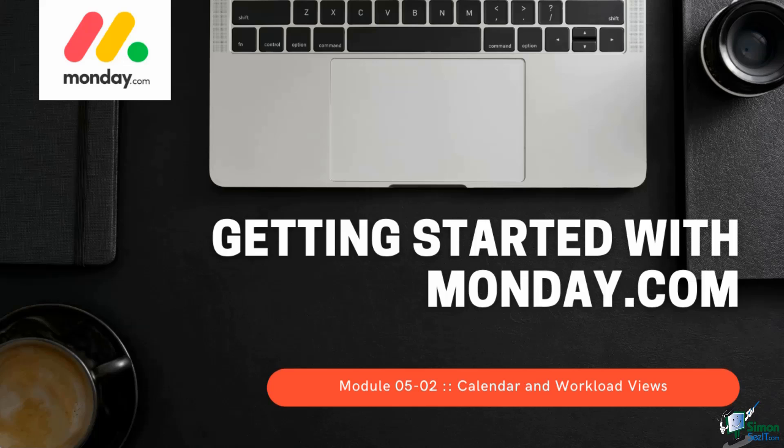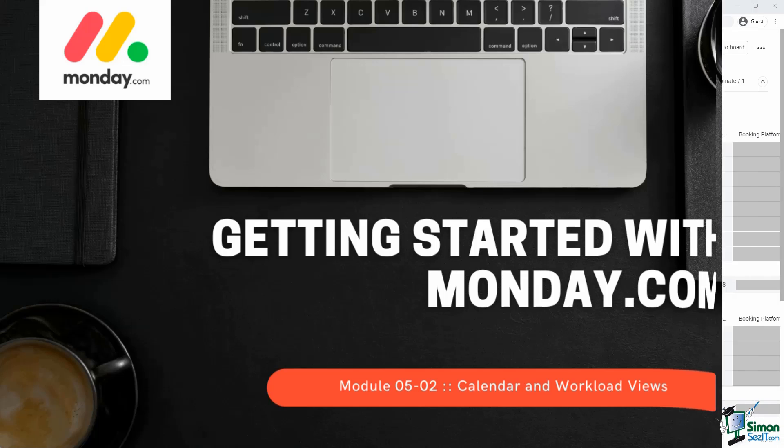Welcome back. In this lesson, we'll explore two board views that deserve a bit of extra attention, the calendar view and the workload view. Both of these views present data in a calendar-driven manner and are extremely valuable for business scheduling.